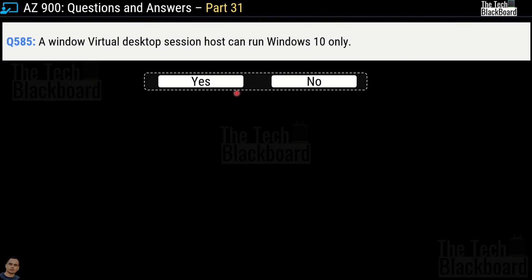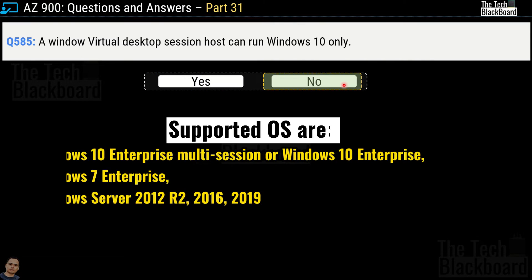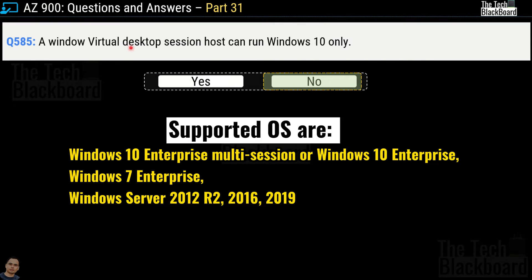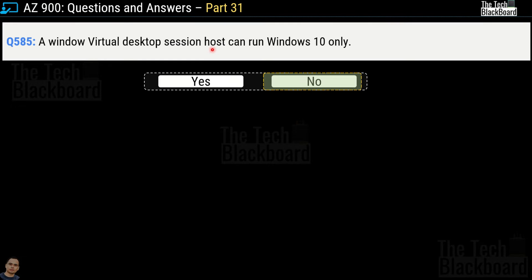Question 585 says: 'A Windows Virtual Desktop session host can run Windows 10 only.' Yes or no? The correct answer is no. The supported operating systems for Windows Virtual Desktop session hosts include Windows 10 Enterprise multi-session, Windows 10 Enterprise, Windows 7 Enterprise, Windows Server 2012 R2, 2016, and 2019 — so much more is supported than just Windows 10.